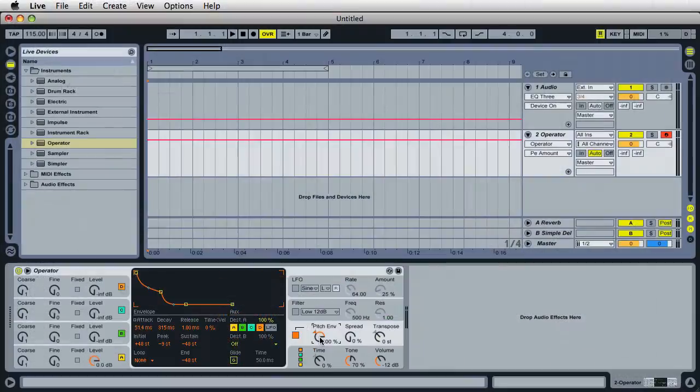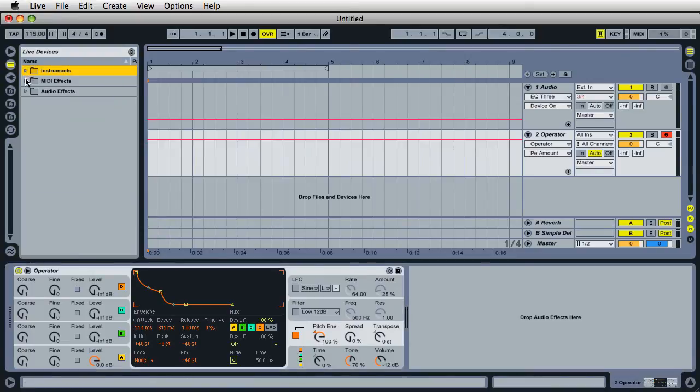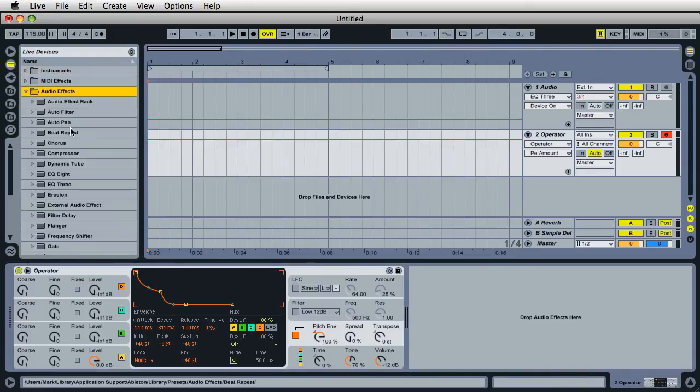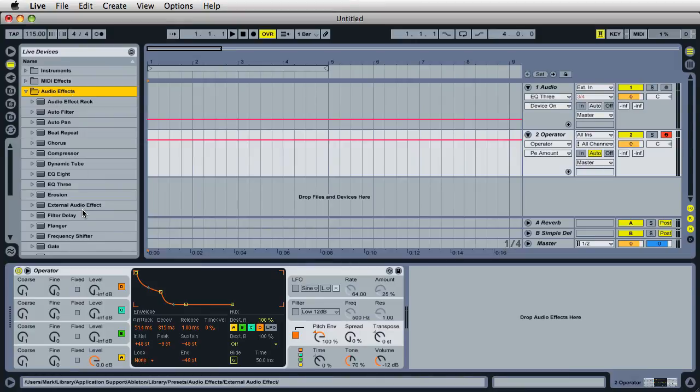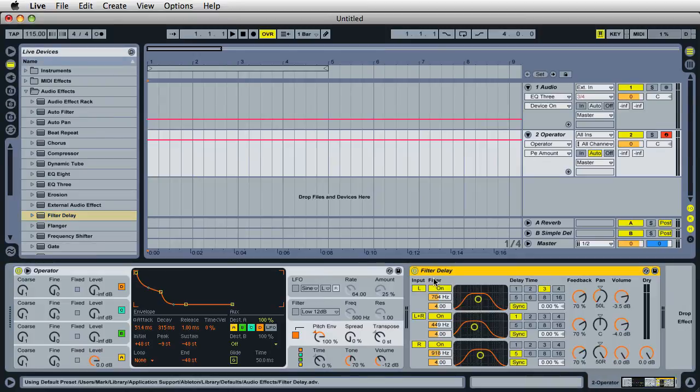And to make this a little bit more interesting, I'll go ahead and drag in a delay. So over on audio effects, I will grab this filter delay and drag this in next to operator. And let's go ahead and check this out.